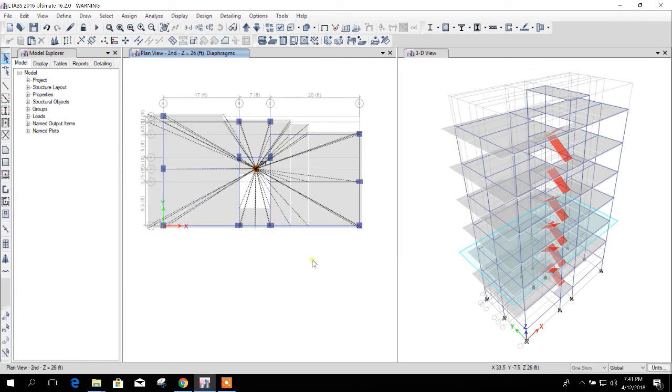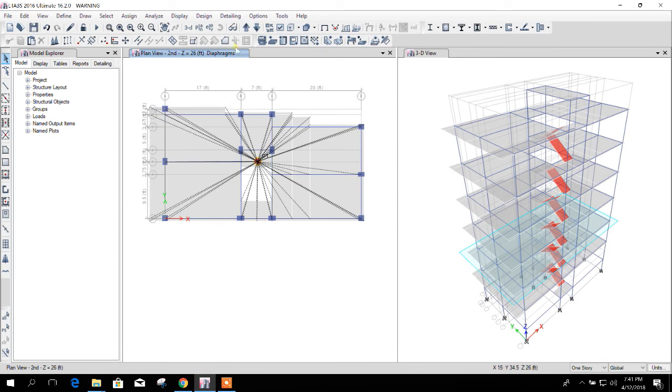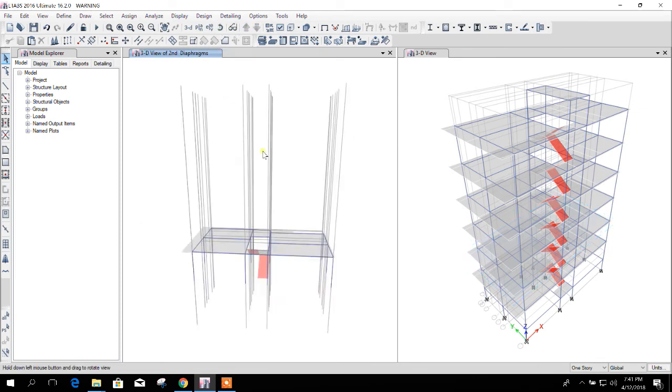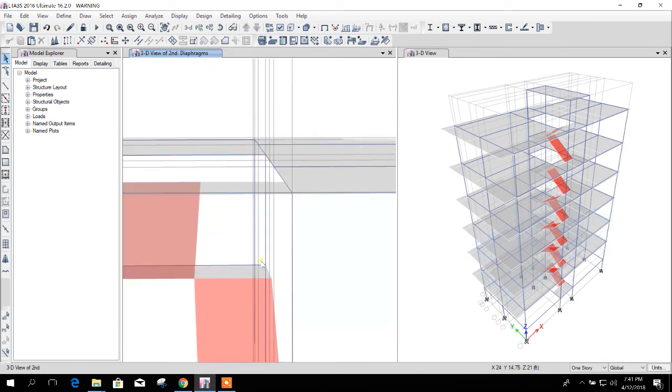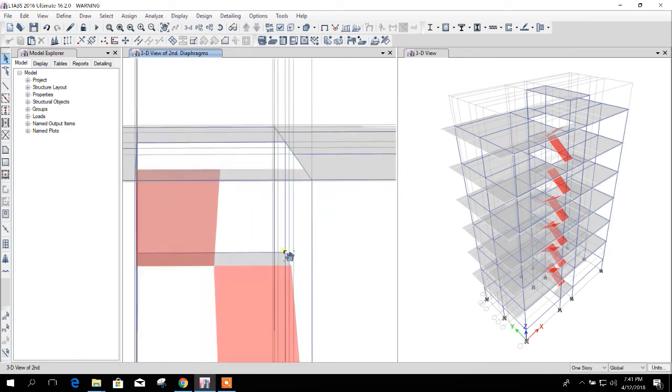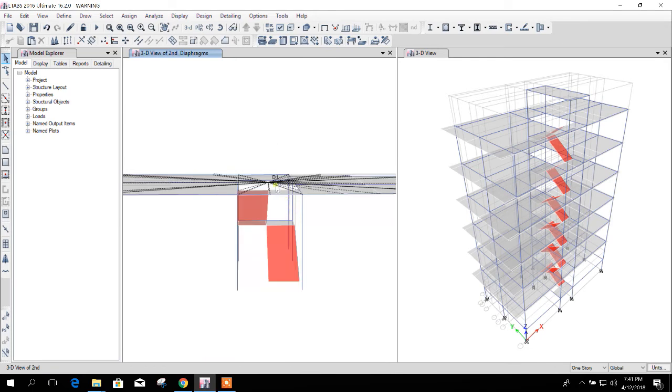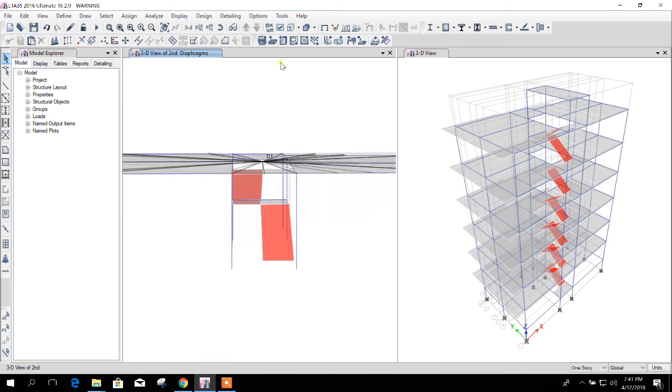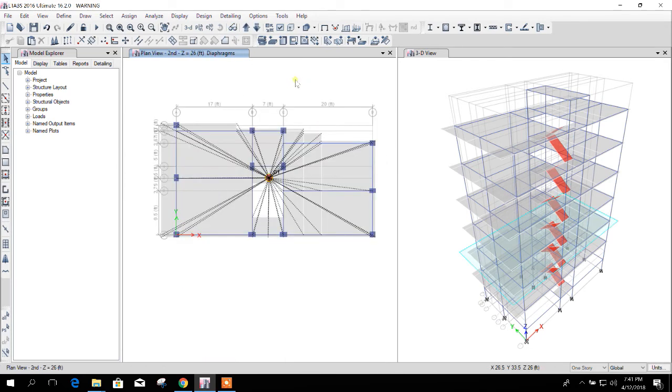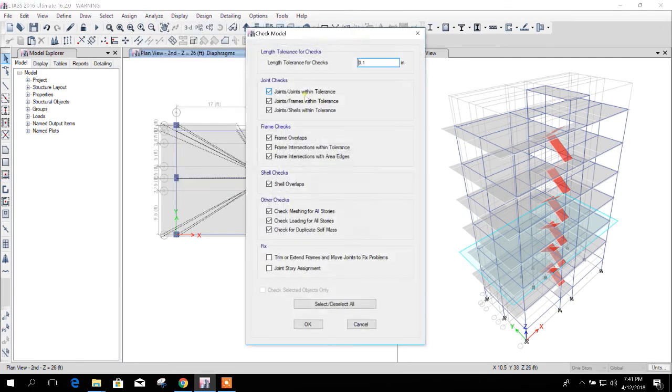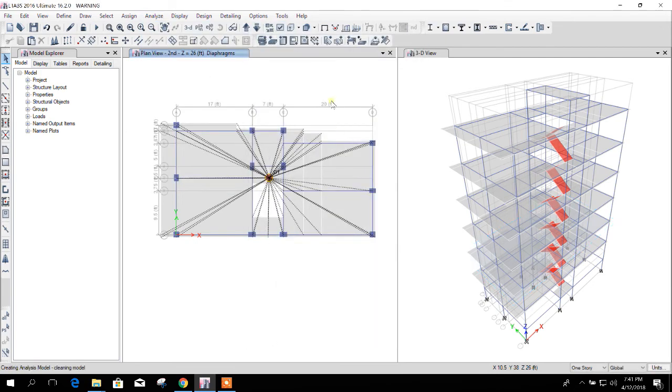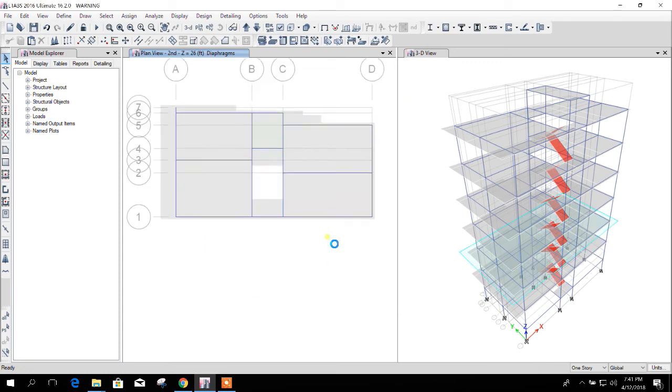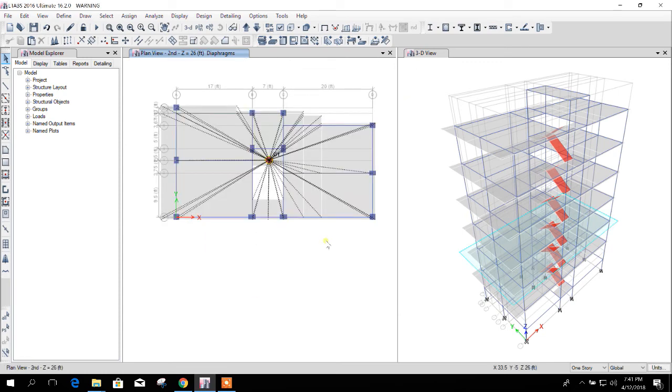Now this is correct. Now if you see here, in the mid landing no nodes are selected and connected to the diaphragm. Now we will check the model. Okay, so here no warning once generated. So this is the diaphragm warning and this is the way of solution to remove the warning.